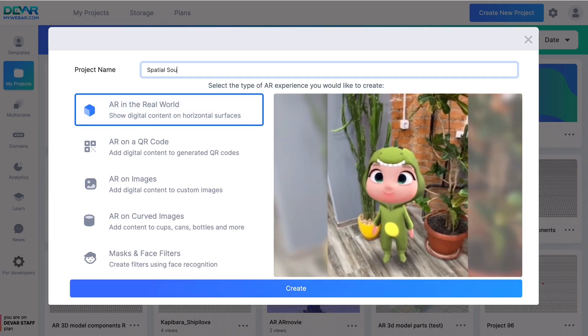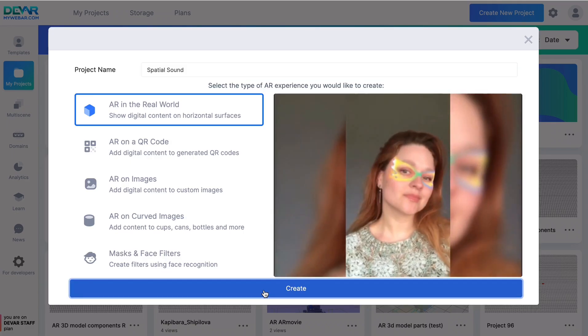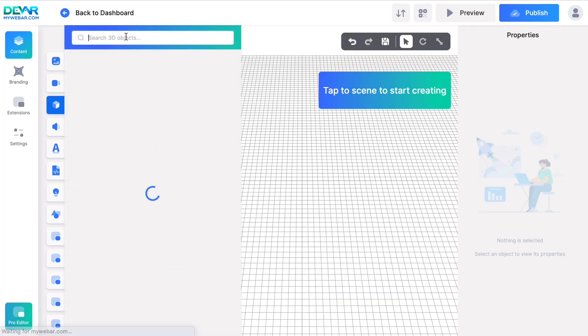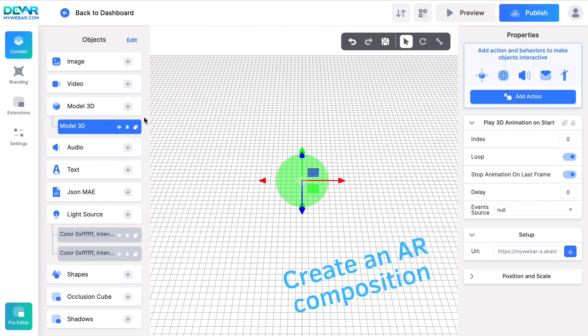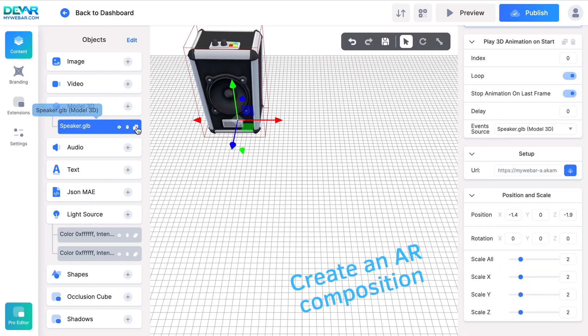You can create a project in any type of AR experience you like. Let's create an AR composition — in our case, let's create a party scene.